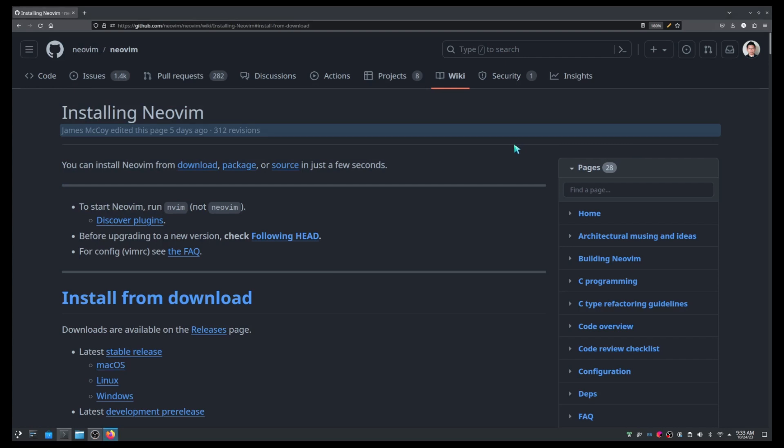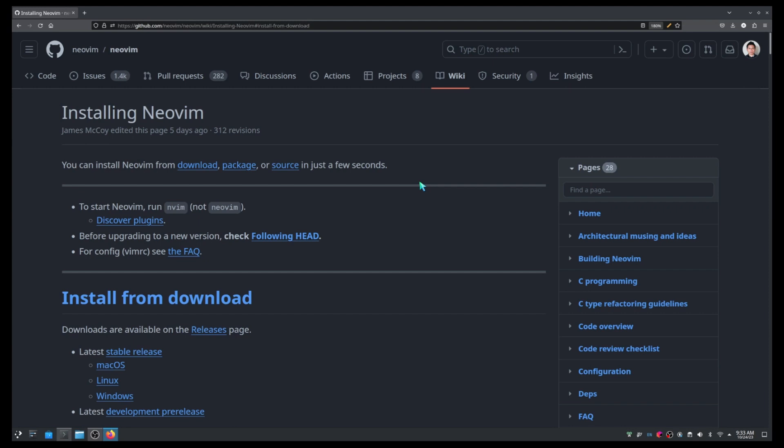Hello everybody. In this video I want to show you how to install NeoVim in three different ways: from pre-compiled binaries that you can download and simply use, using a package manager, specifically apt for Ubuntu, and from source code.